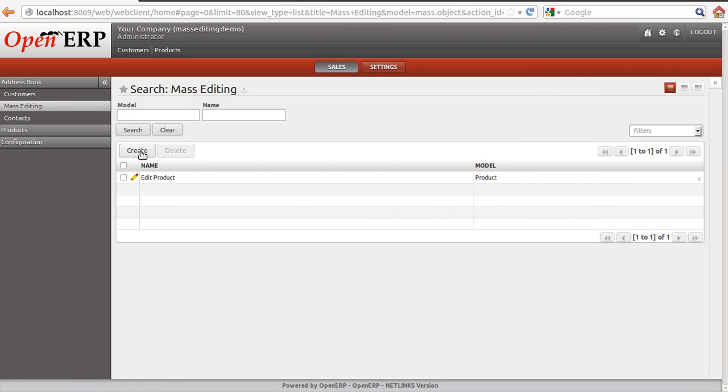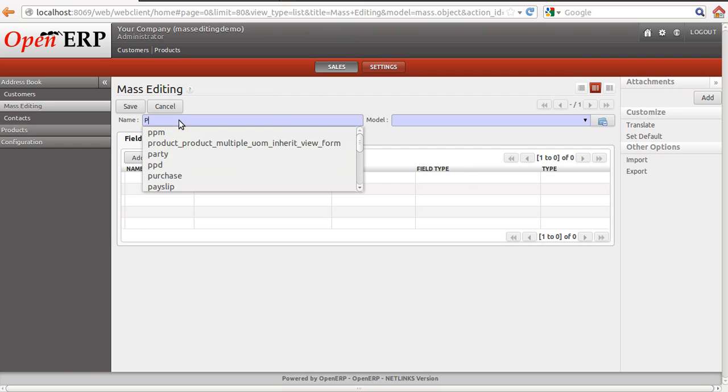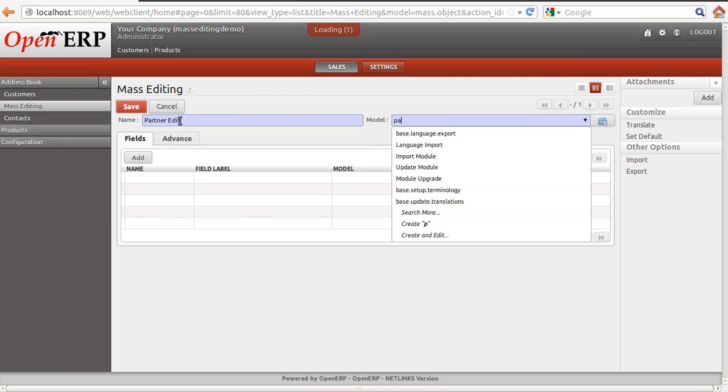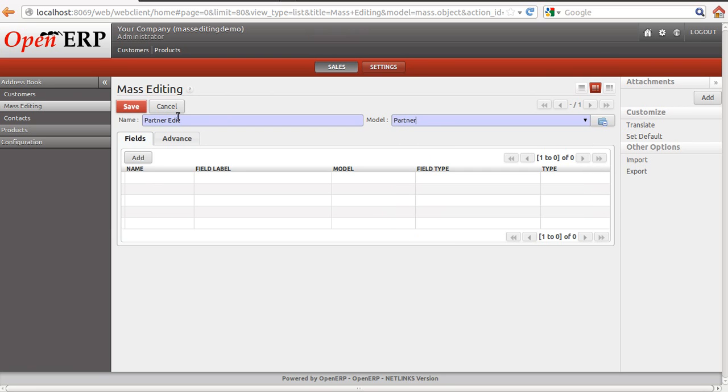Let's create another mass editing wizard for a partner. Partner edit will be the wizard name and then the partner is the object. Once I select the object,